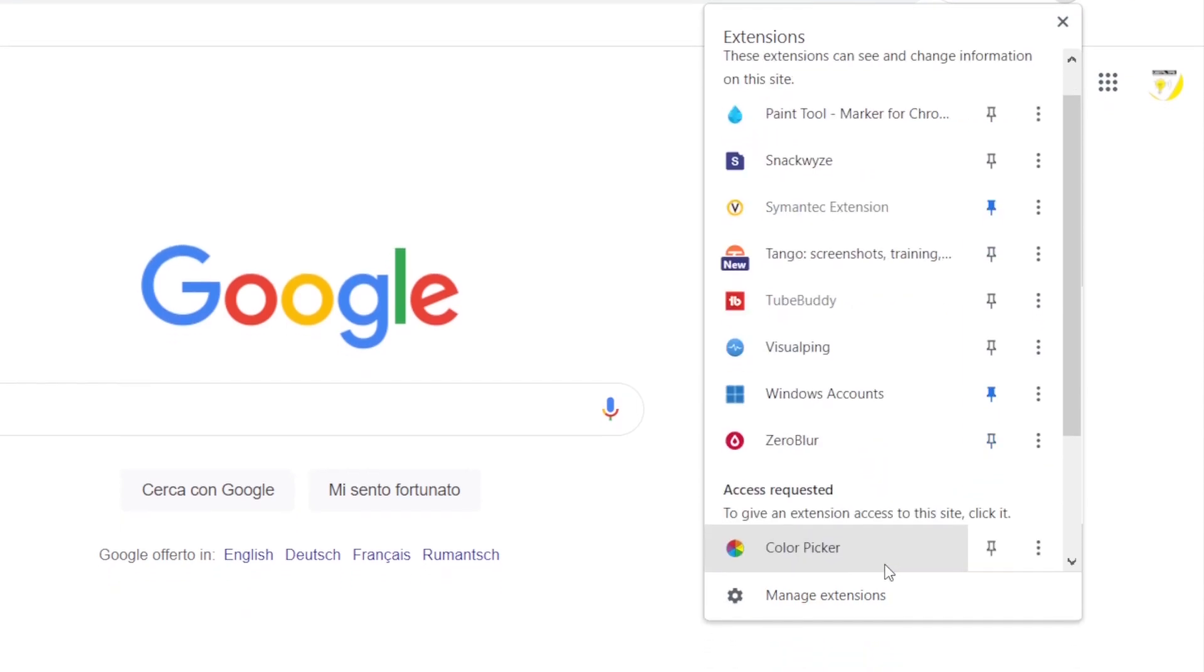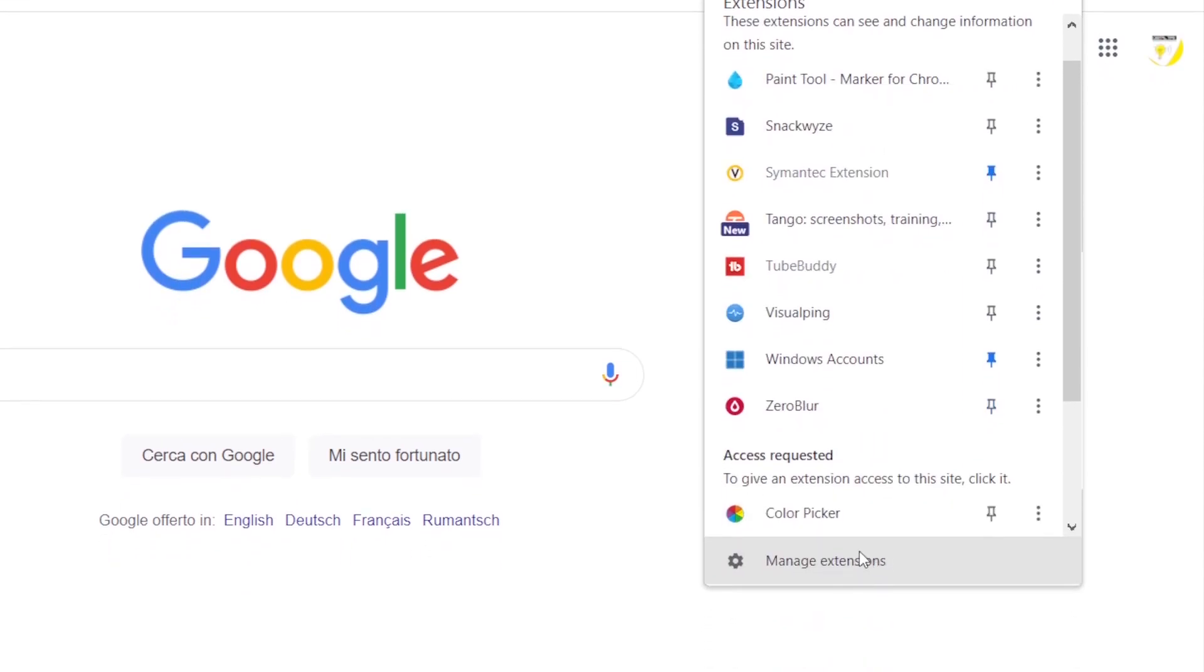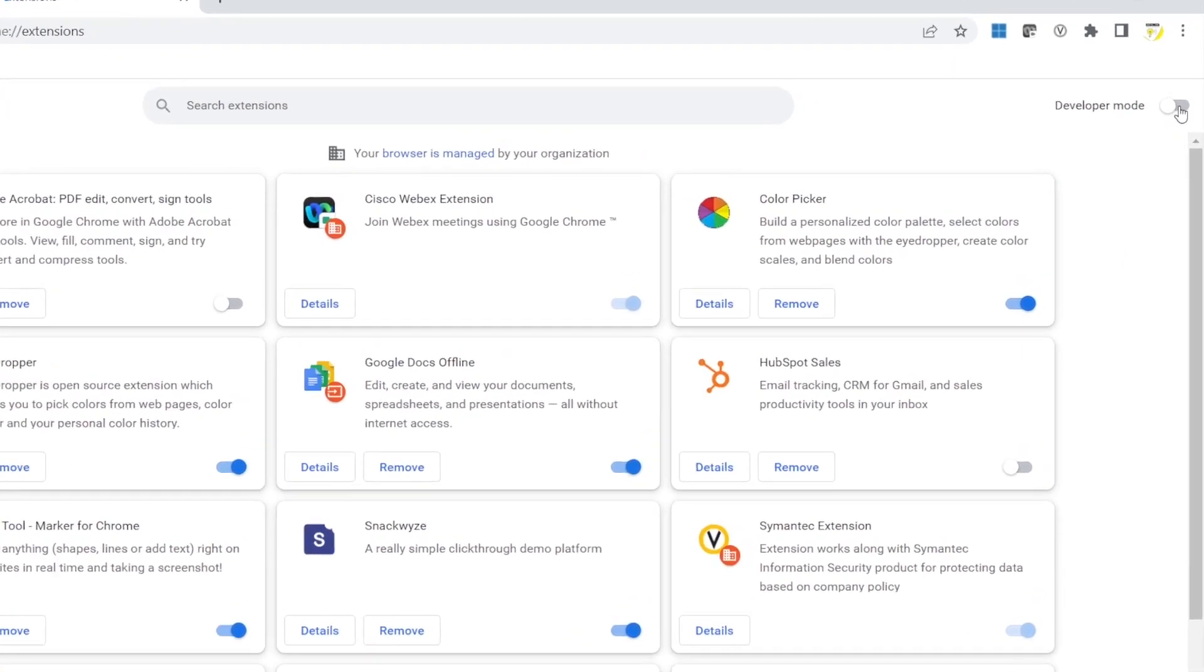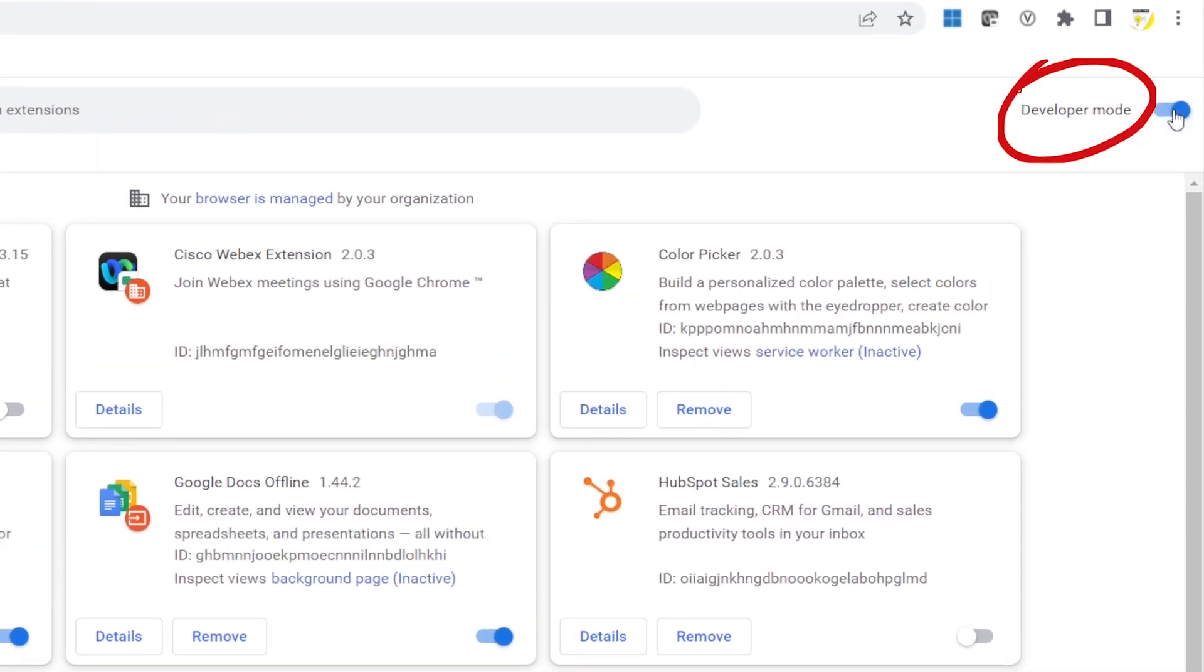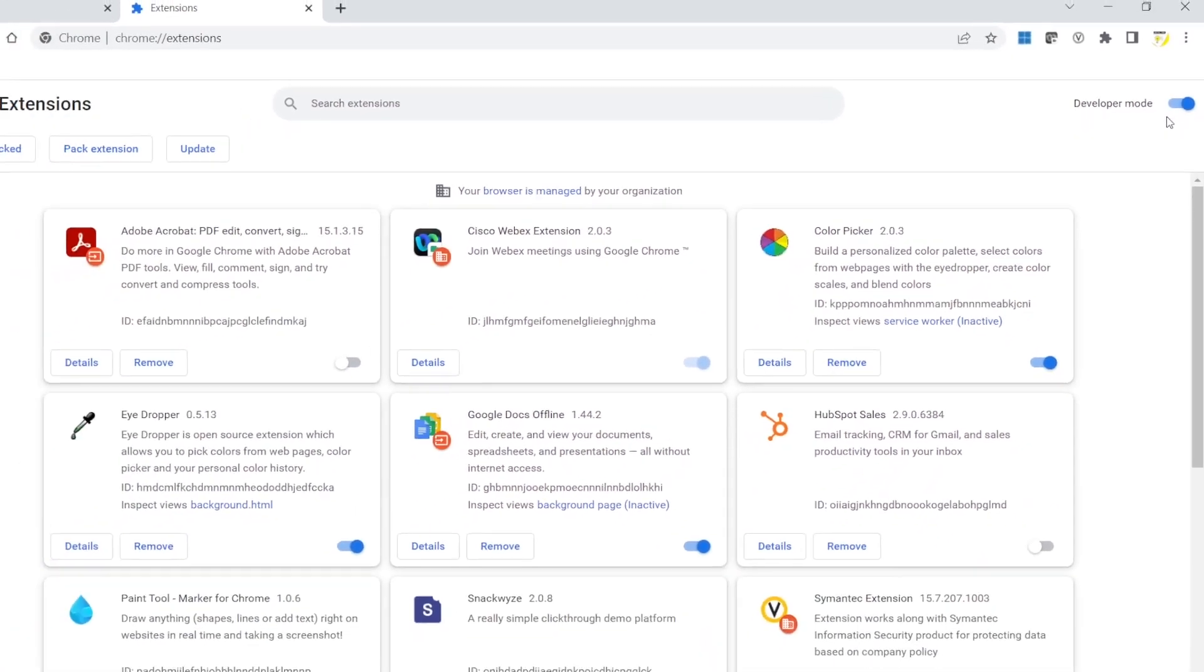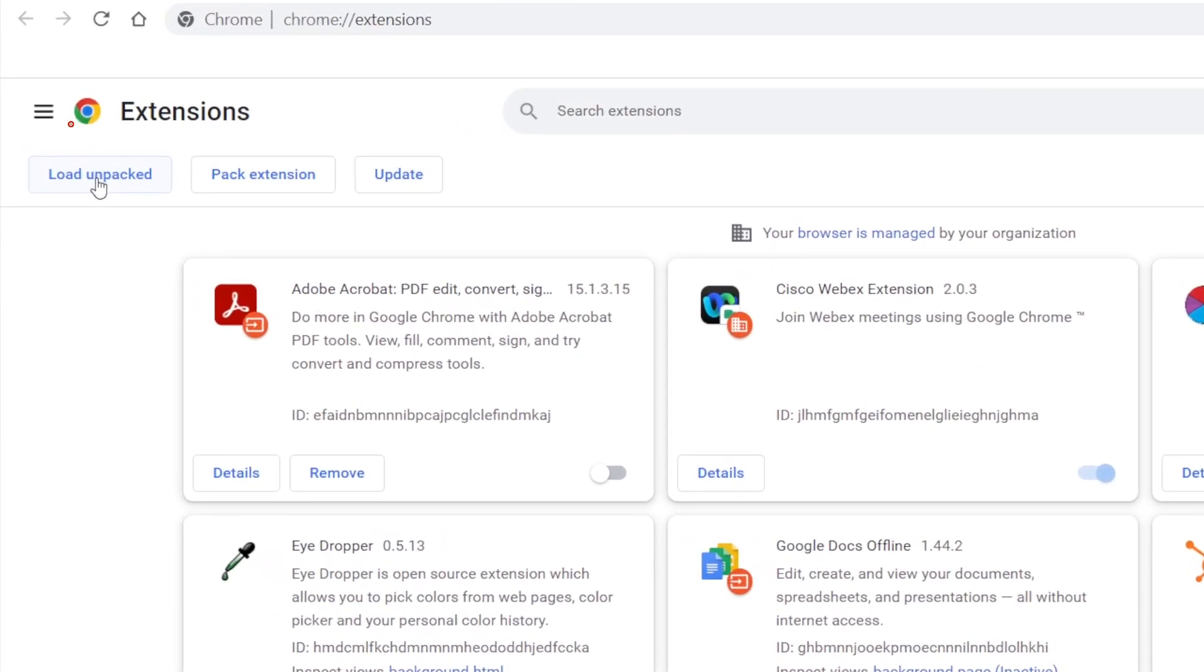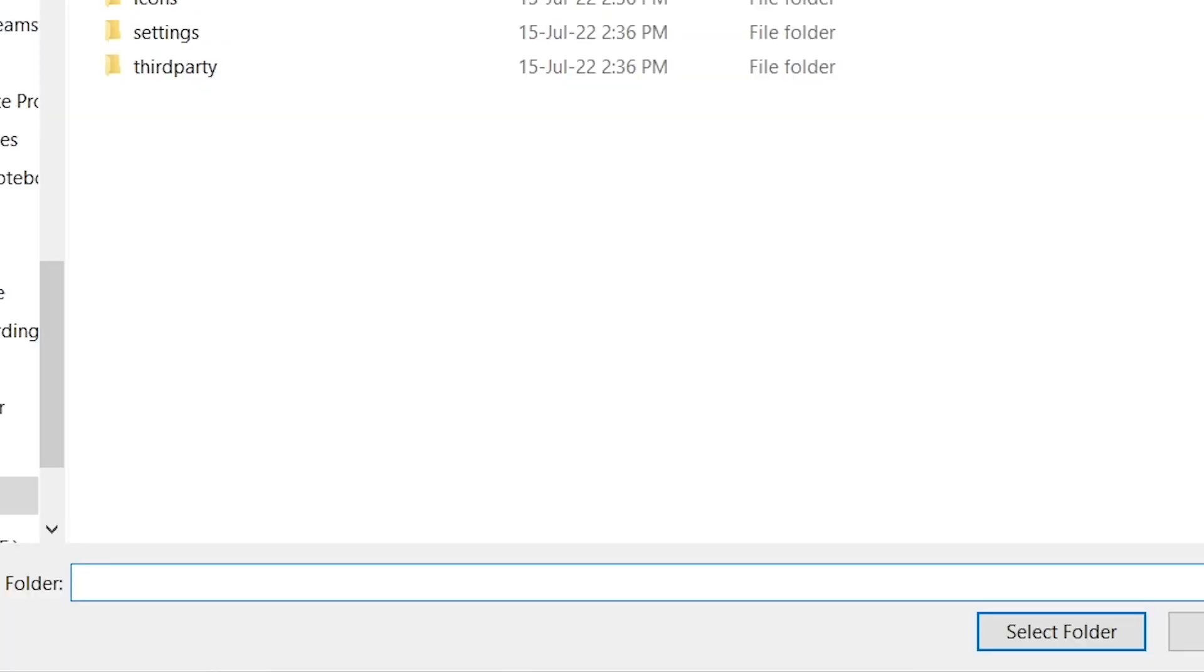From the icon, click on Manage Extensions. To load the new extension, you have to toggle the Developer Mode. Once done, go to Load Unpacked and select the folder that you've just extracted.